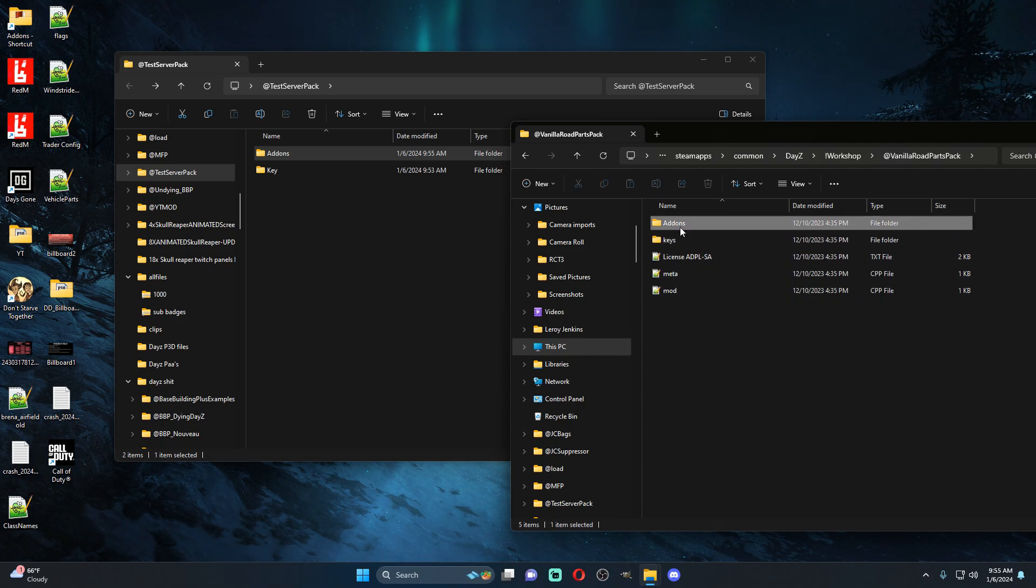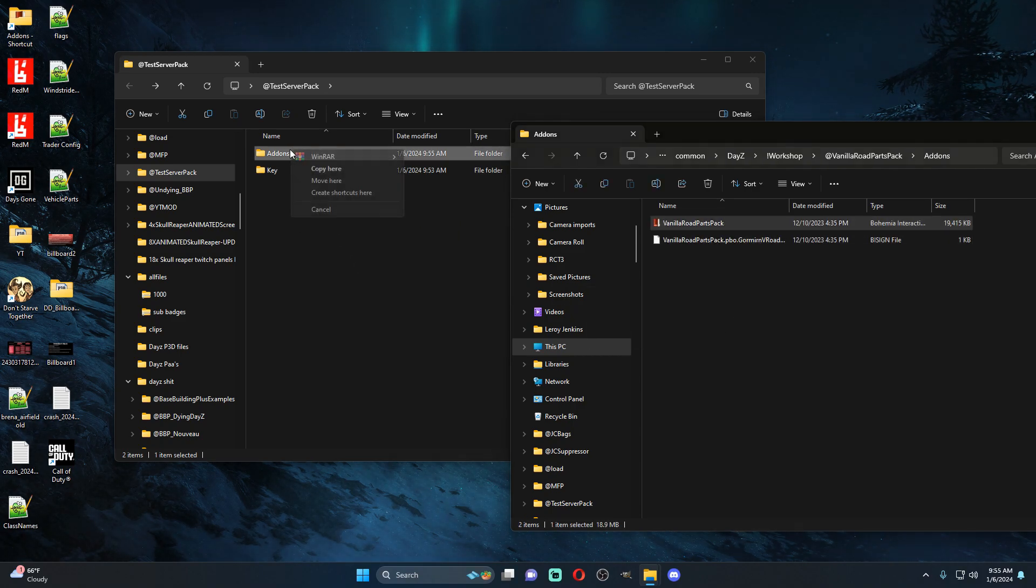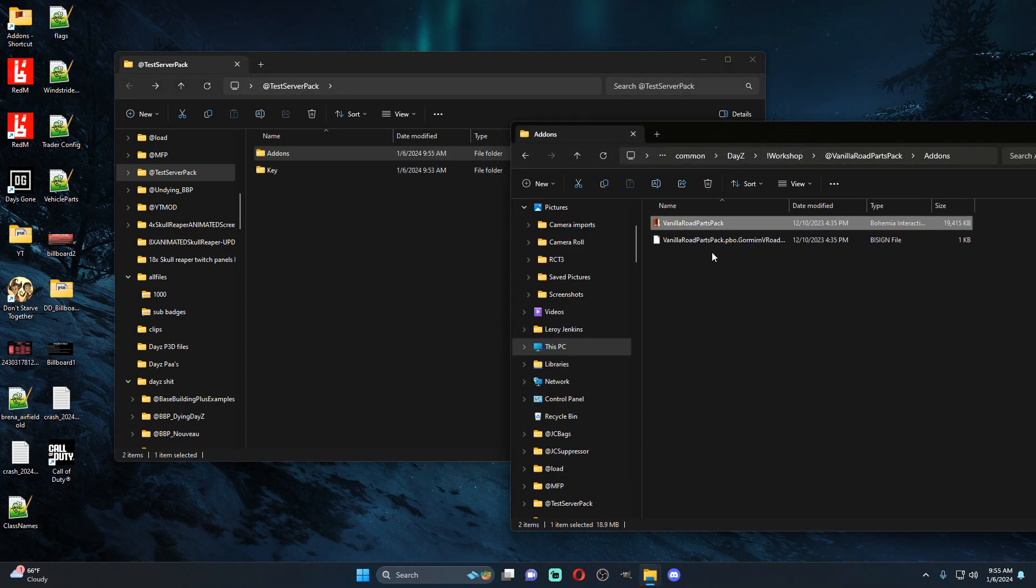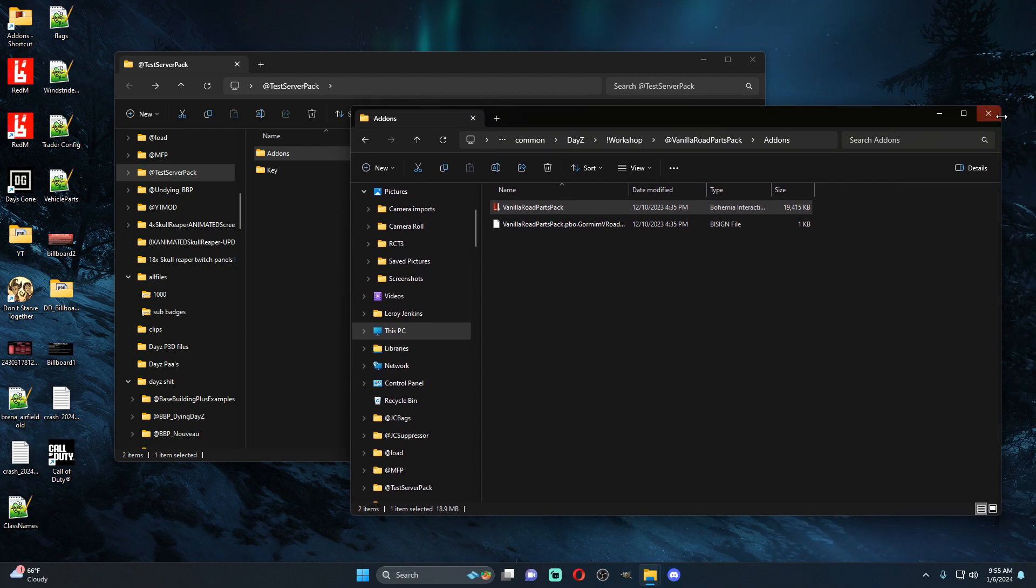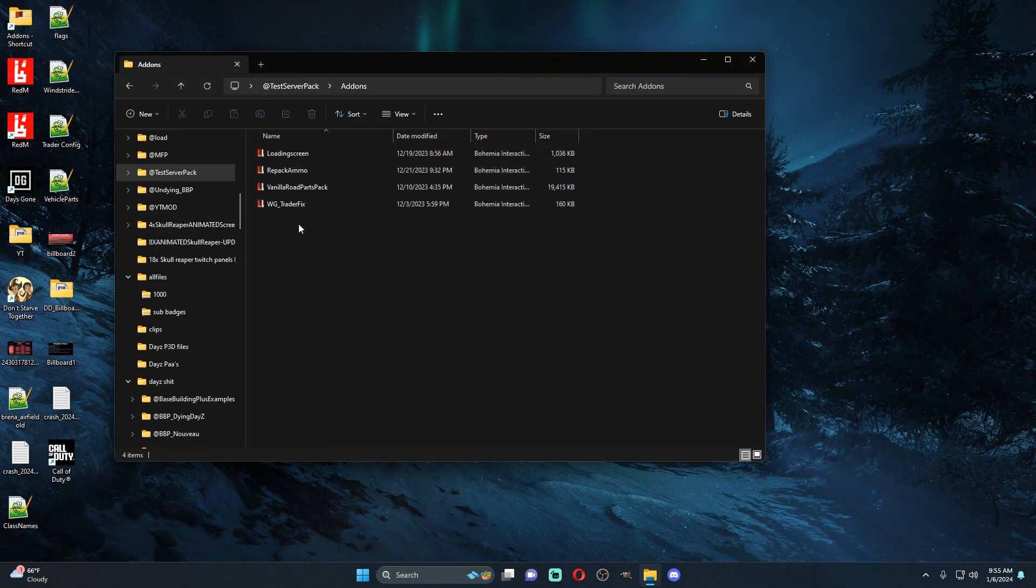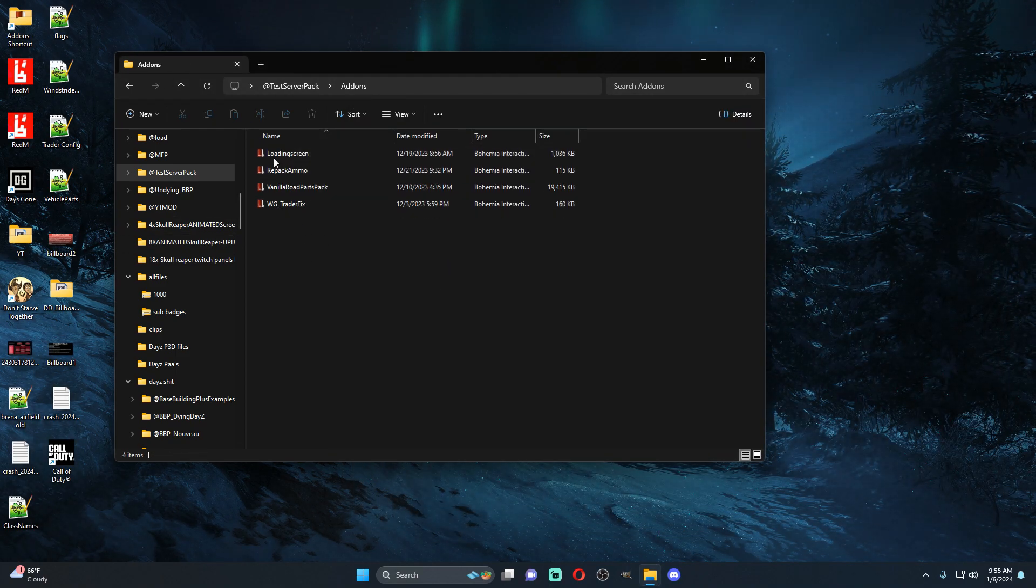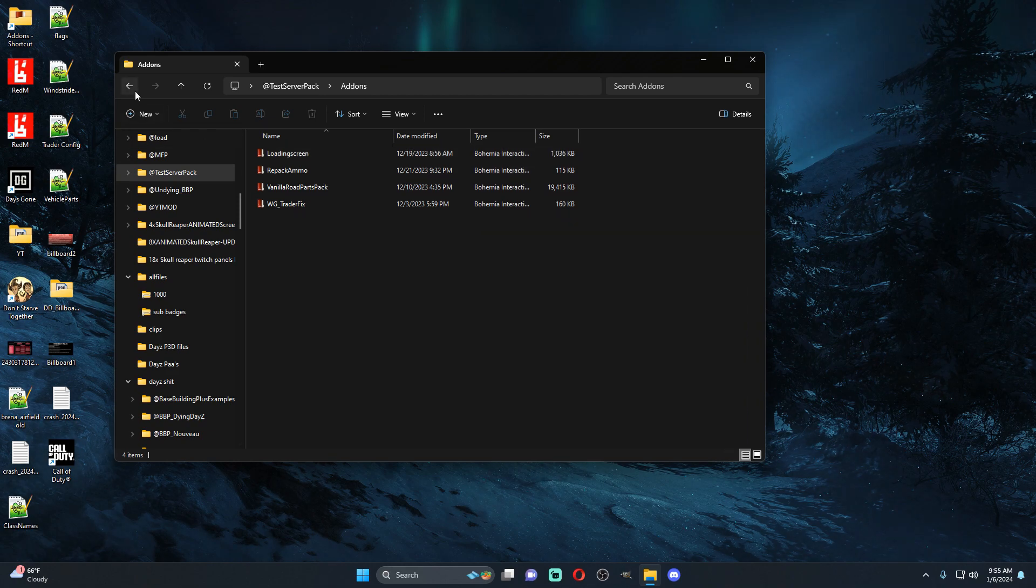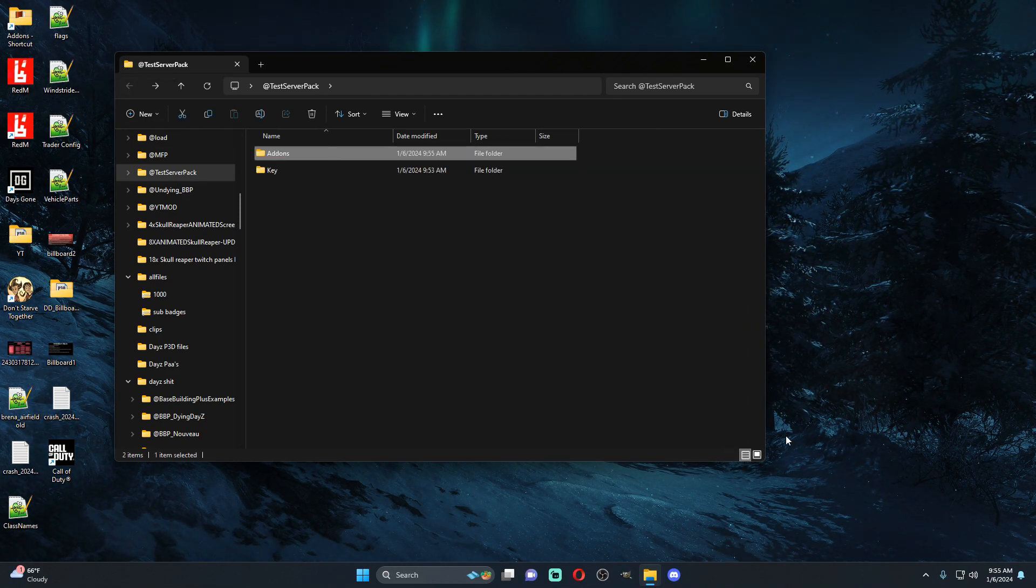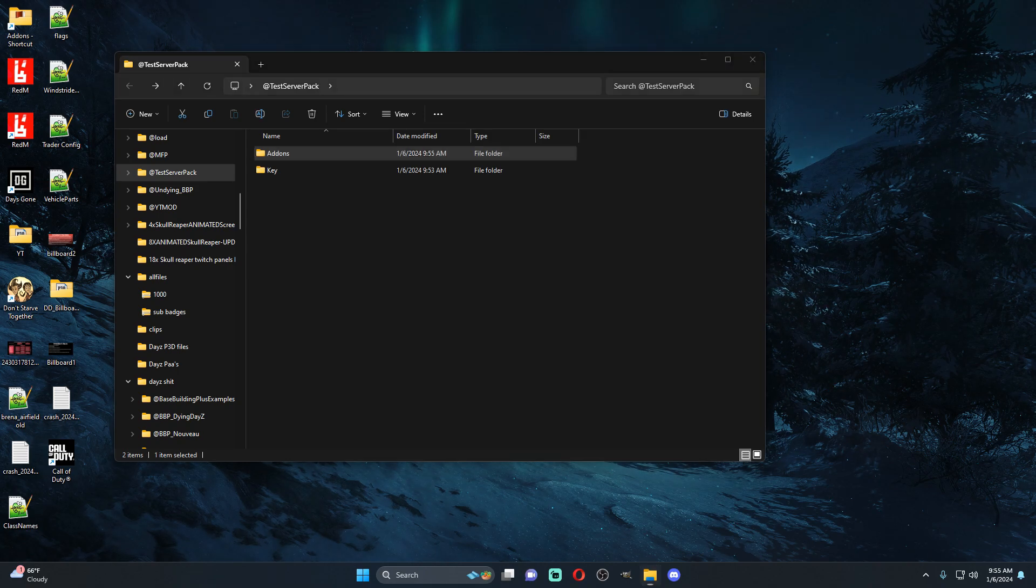Let's see here, we're going to go to vanilla road parts pack, we can drag this one into here. You want to make sure you copy it because if you don't copy it then it's going to break the mods in your workshop folder. So once you have all of these four mods we're going to put this into one mod.